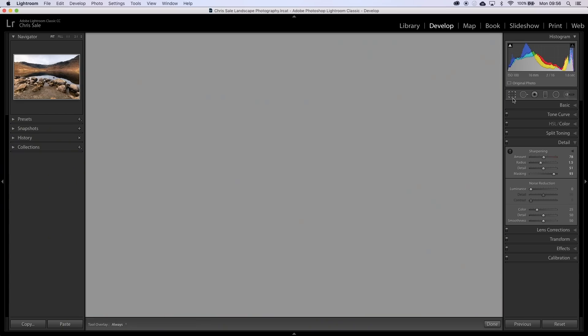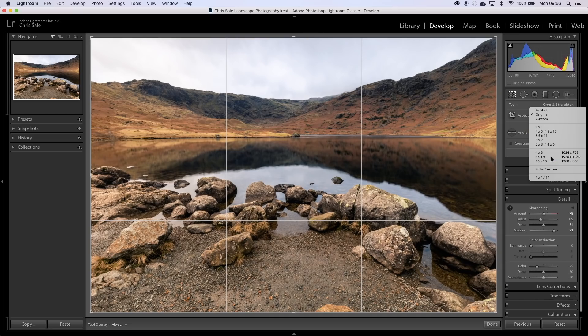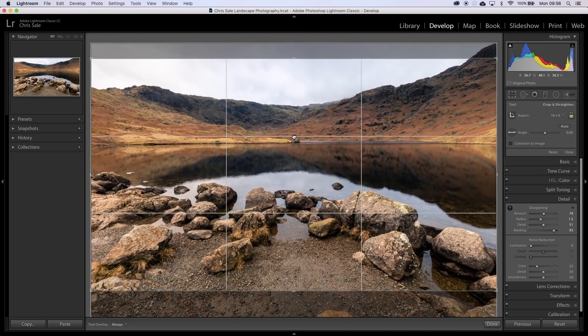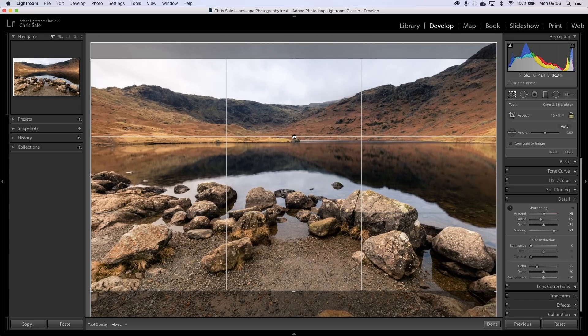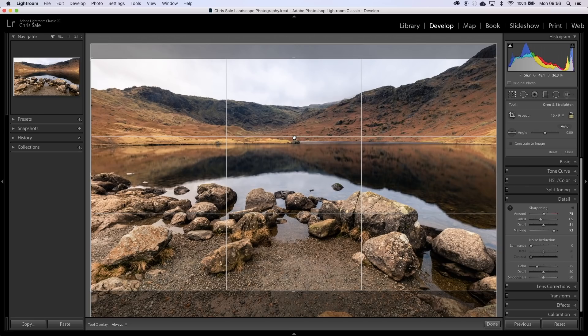Now we're going to move into the finishing touches. The first thing that I do for finishing touches is I crop my image. For the majority of my images that I display on social media — YouTube, Facebook, Twitter, and my website — I use a 16x9 crop. I'm trying to get it nice and balanced; we've got the horizon very close to the upper third. I'm trying to include a little bit of the stones in the foreground, the beachy bit, and not too much sky in this image. So that looks about right to me.